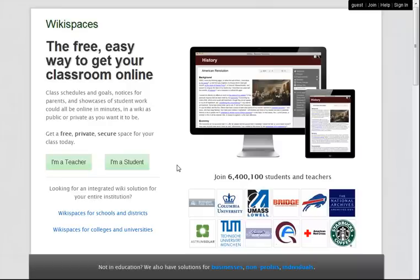Hello, I'm Carol from Wikispaces. In this video, I'm going to introduce you to Wikispaces Private Label.